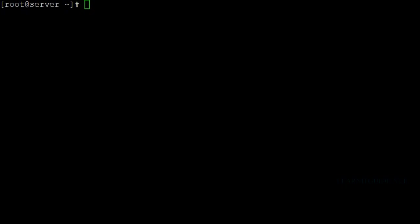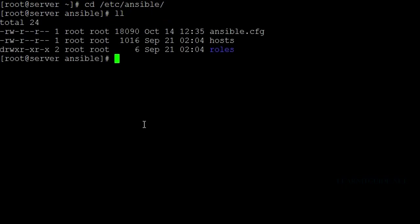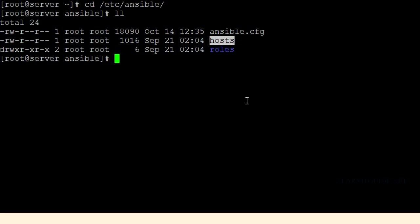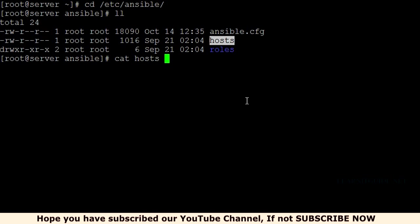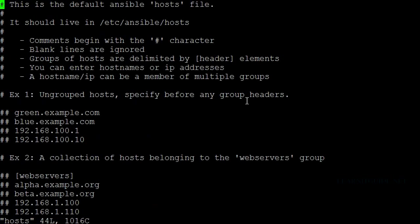Inventory management is also an important factor in Ansible. By default, this file is located under /etc/ansible, and there would be a file called hosts. This is the inventory file of Ansible — the default Ansible hosts file where we can add all our infrastructure servers to be managed by Ansible.